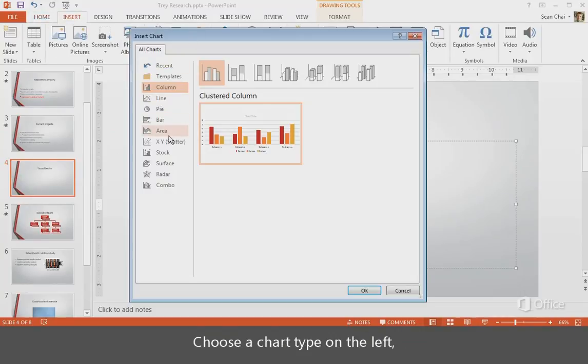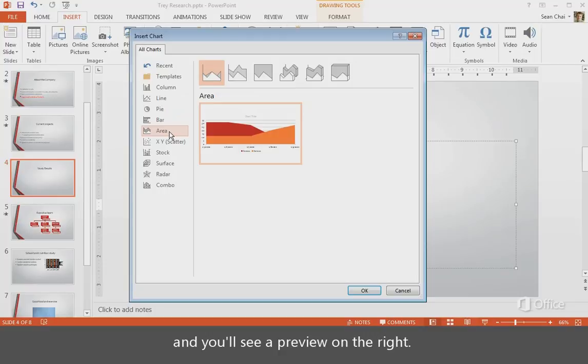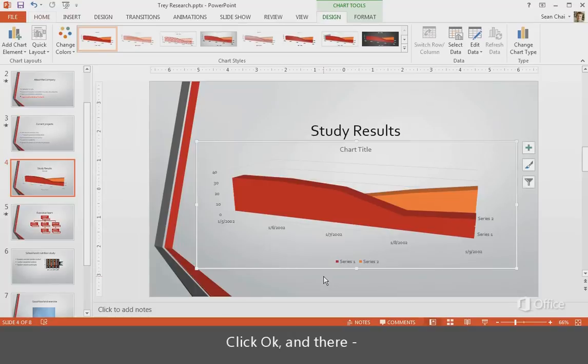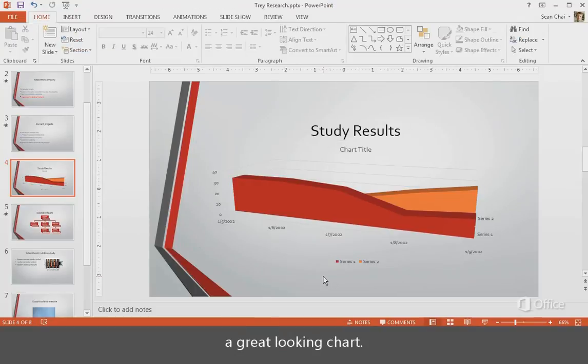Choose a chart type on the left, and you'll see a preview on the right. Click OK. And there. A great looking chart.